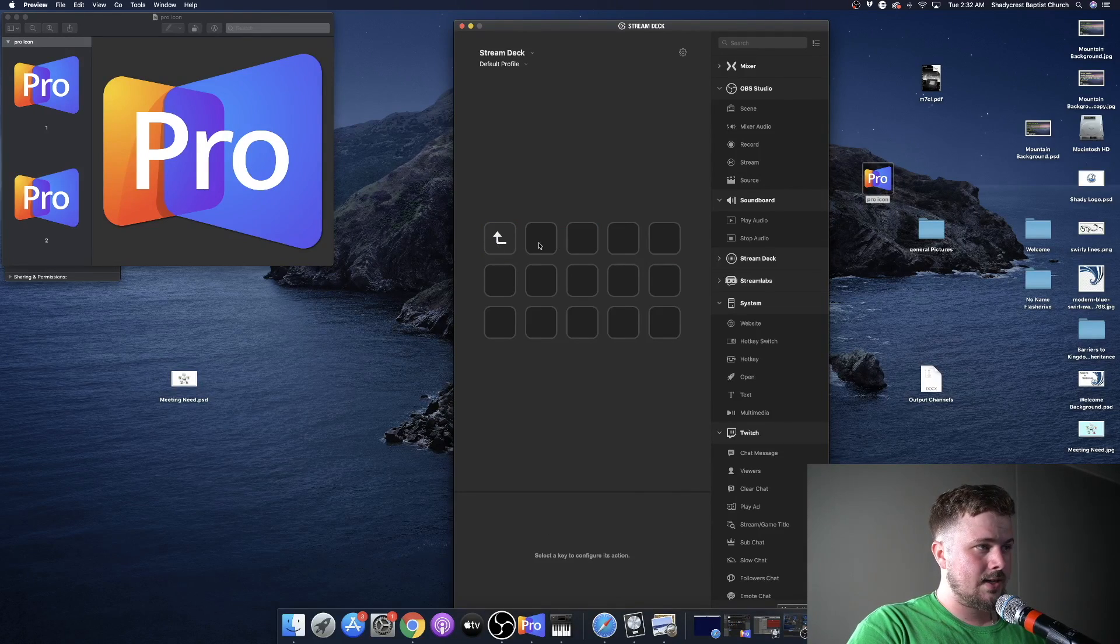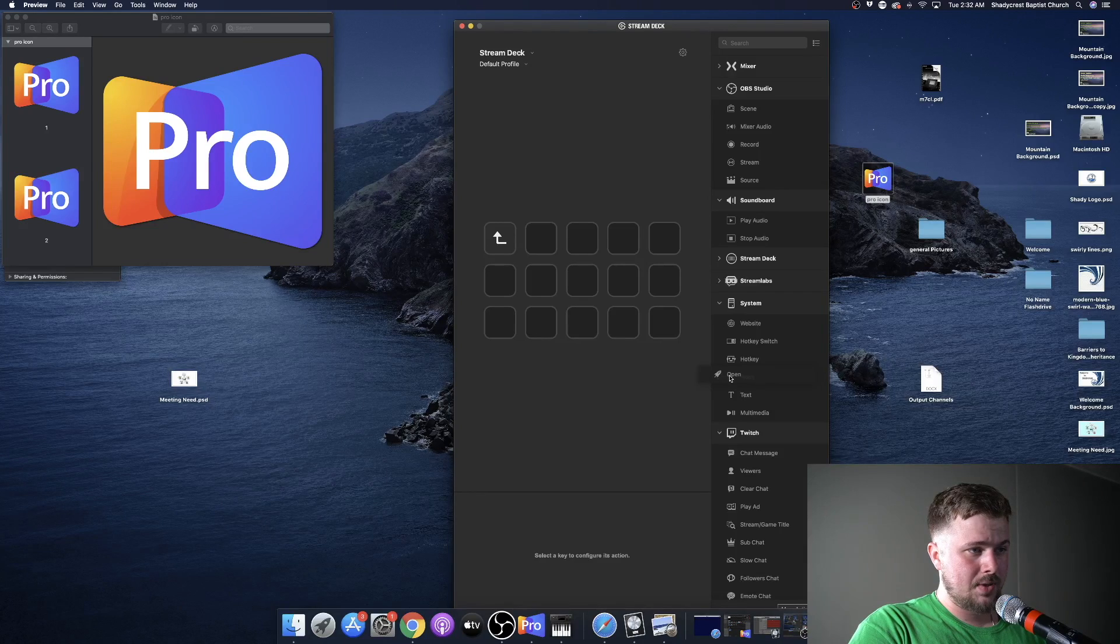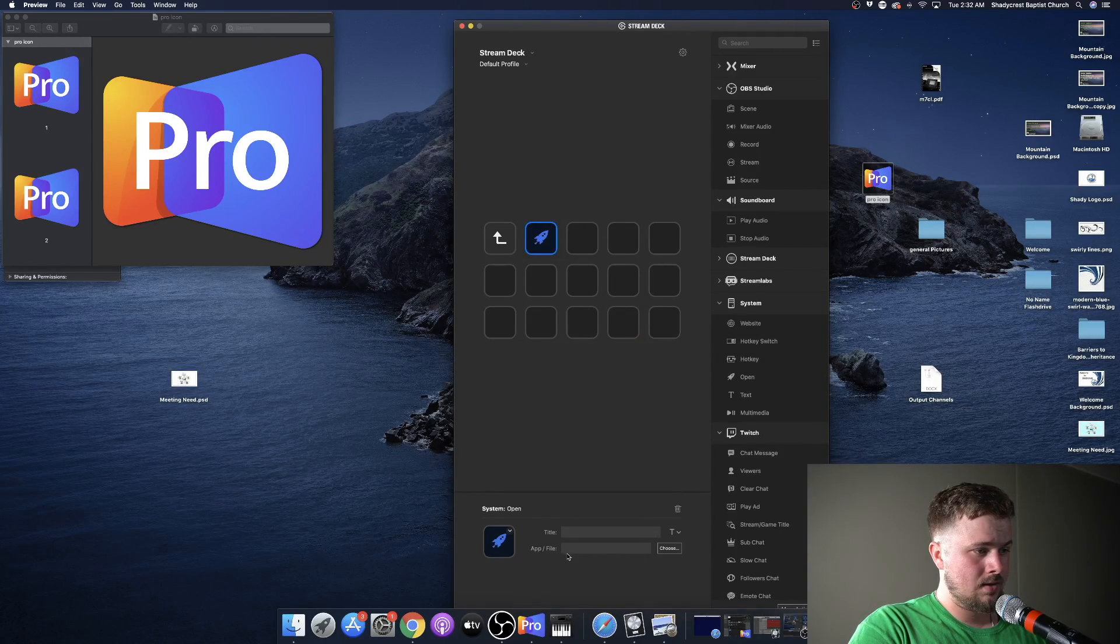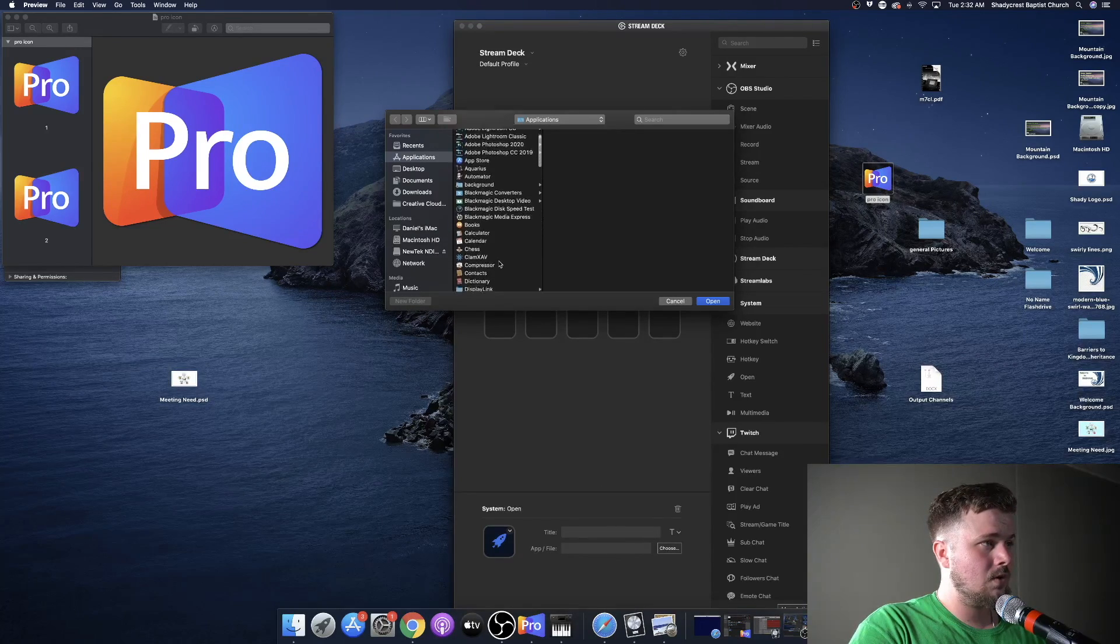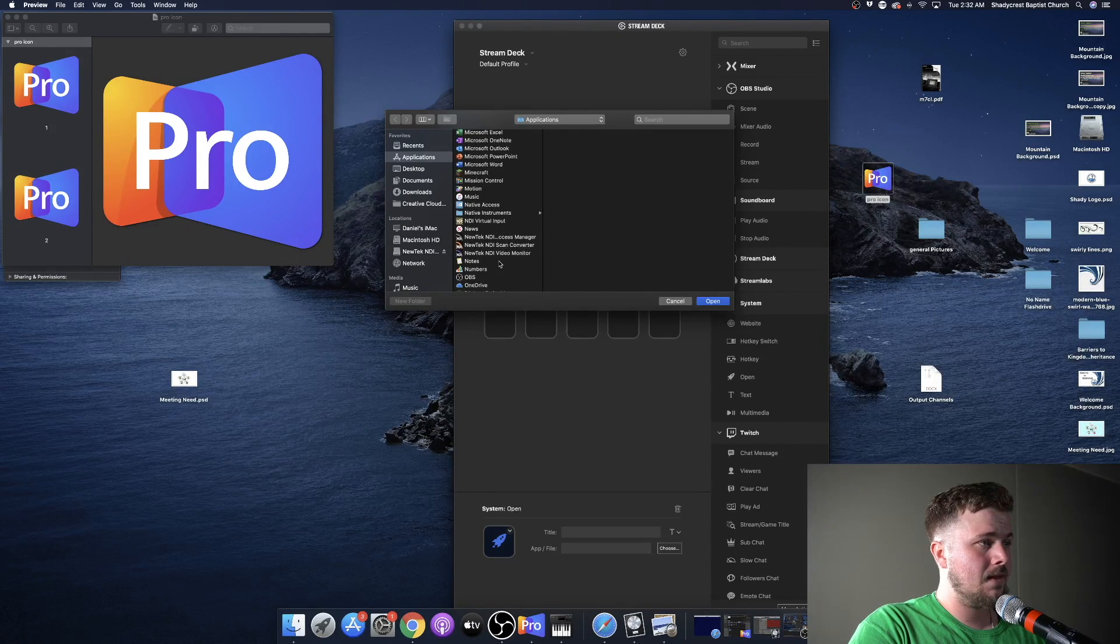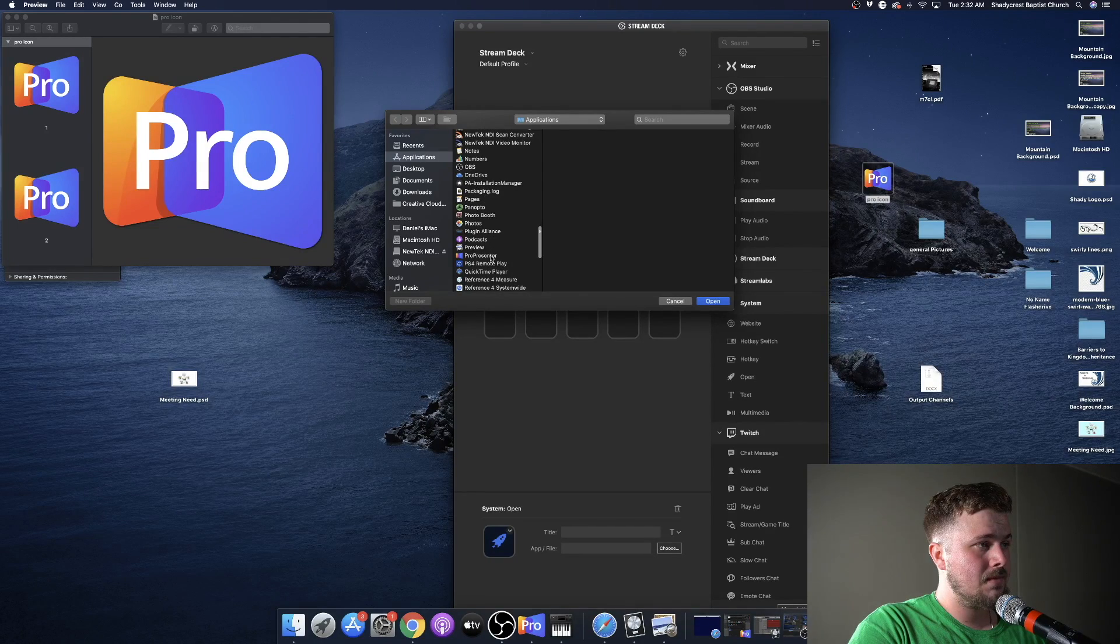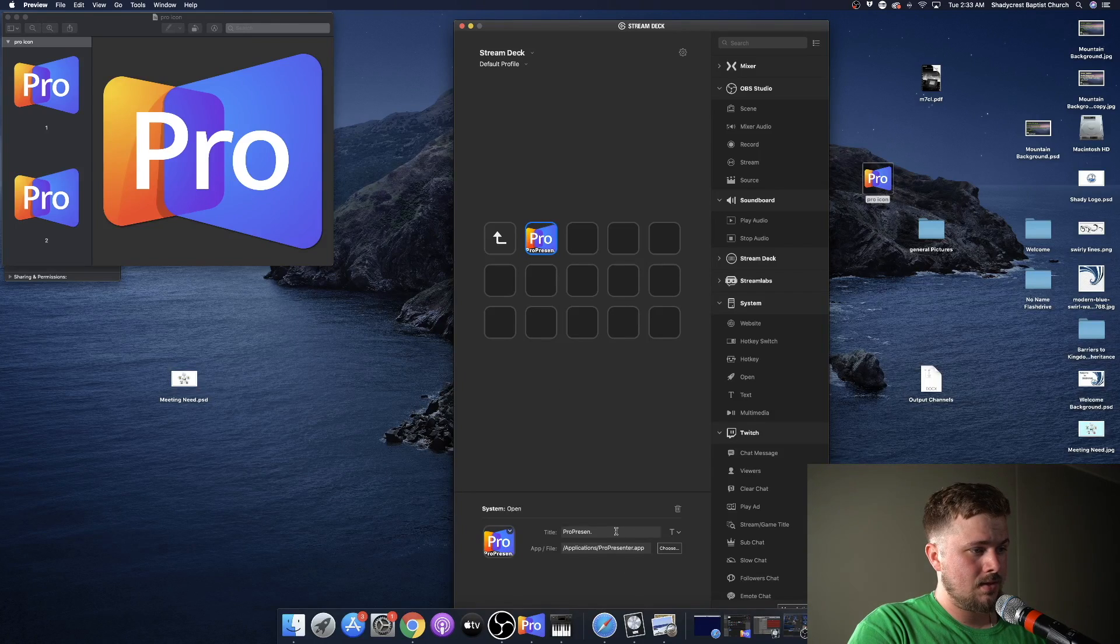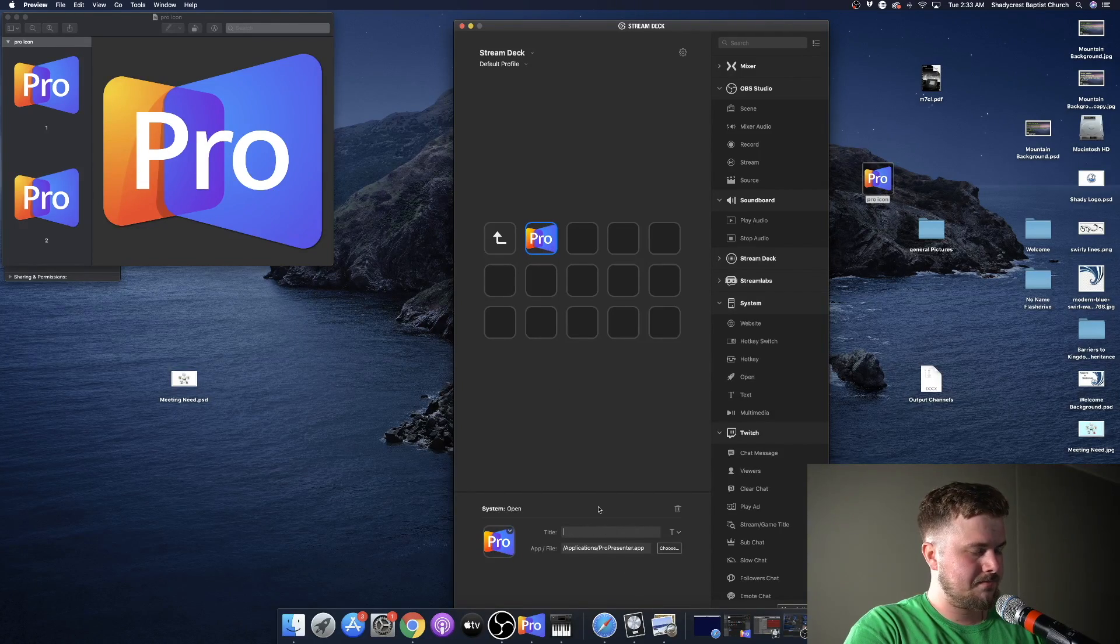If you were to click it, it would expand, and we're going to take this open hotkey, go down to App.File, hit Choose, and we're going to choose ProPresenter, if I can find it. There we are. All right. I'm going to go ahead and delete that title. You already know what it is.